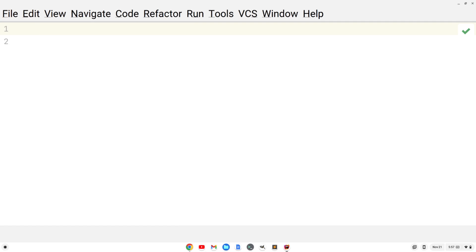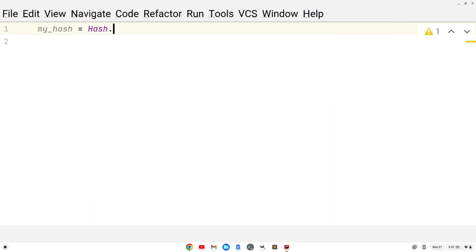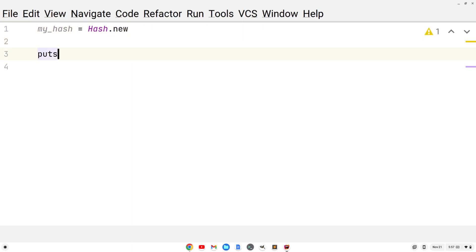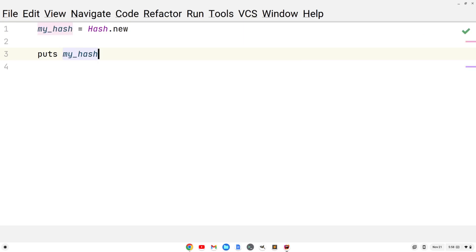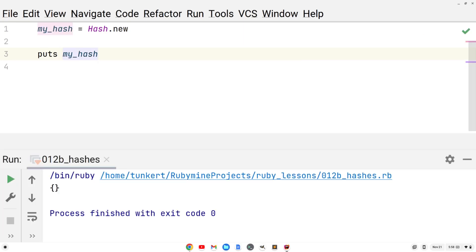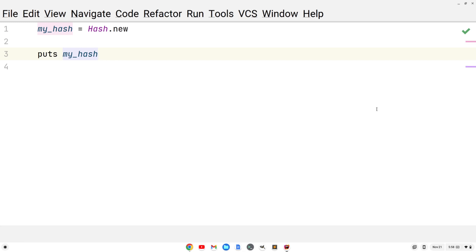We can also create a hash by storing it in the variable my underscore hash using Hash in uppercase and dot new. If I print this out with puts my_hash, we just get two empty curly braces — so we have an empty hash. That's one way we can do it.